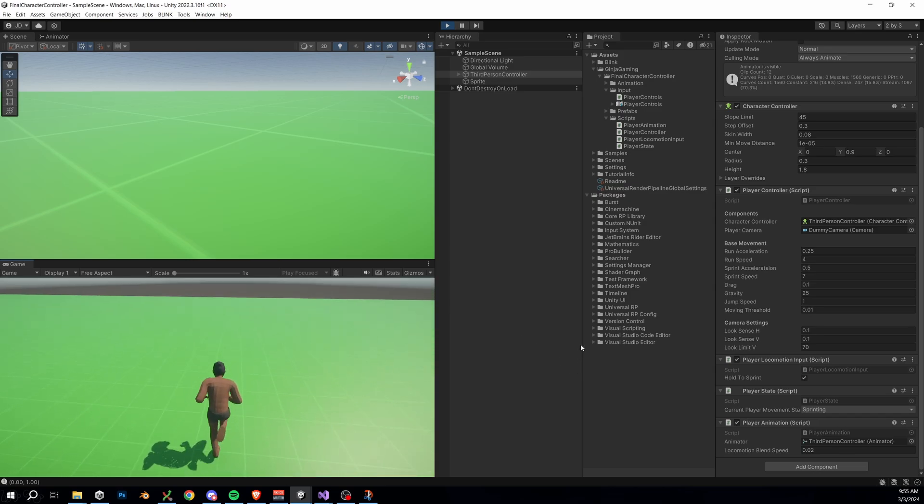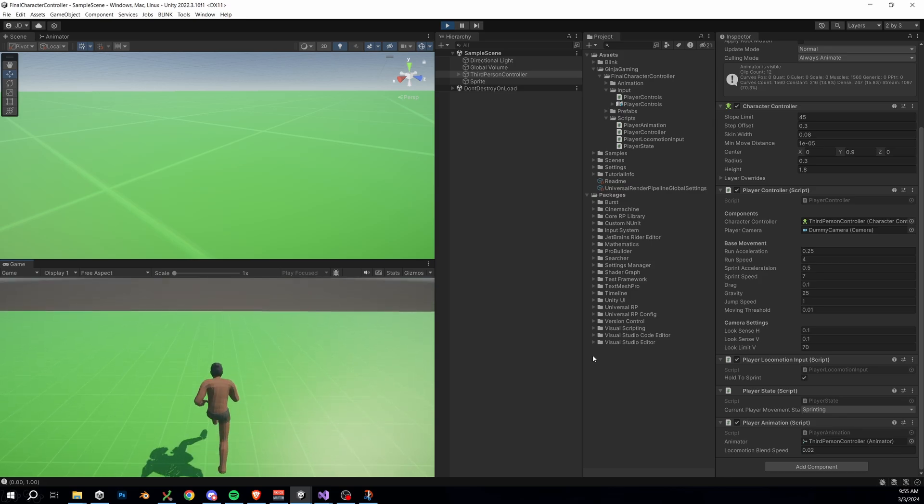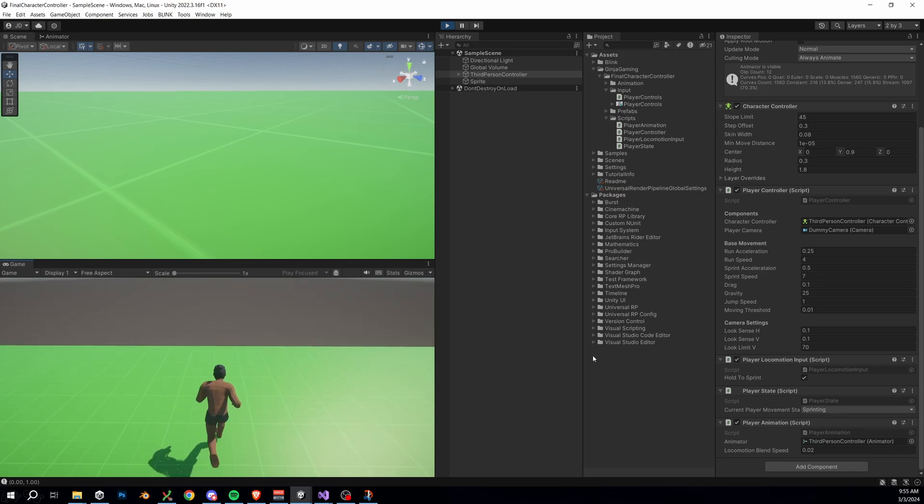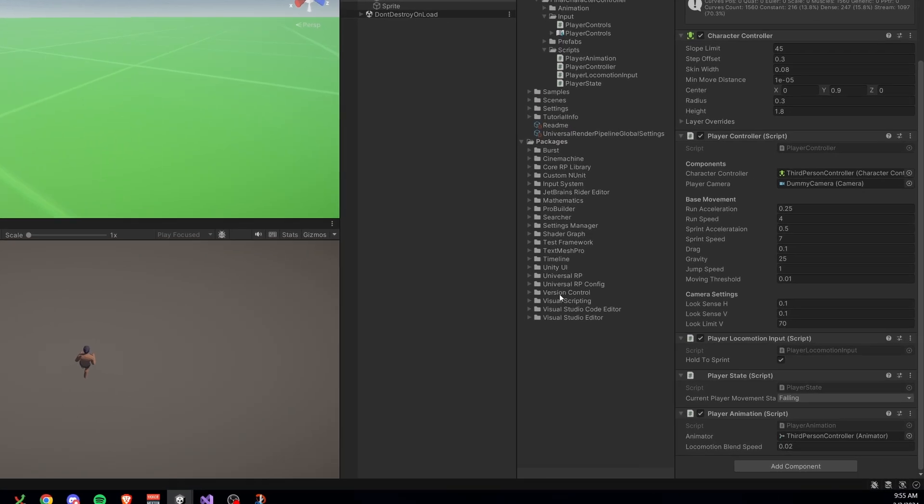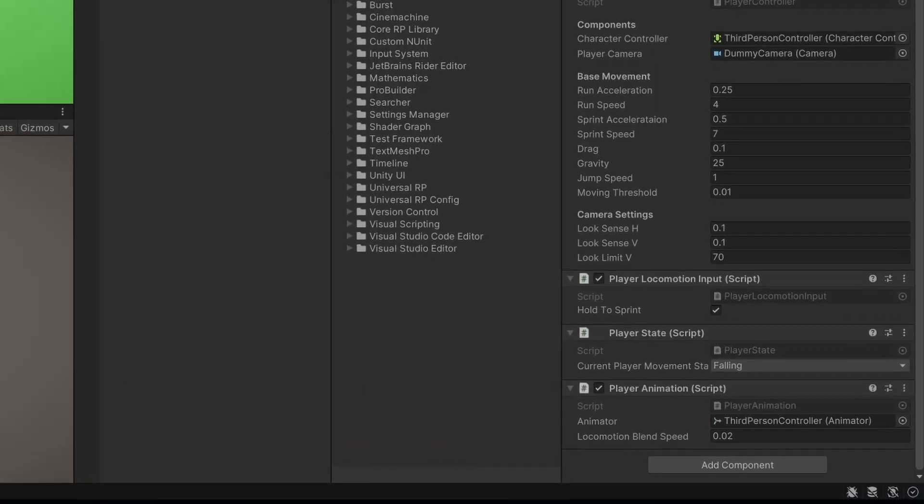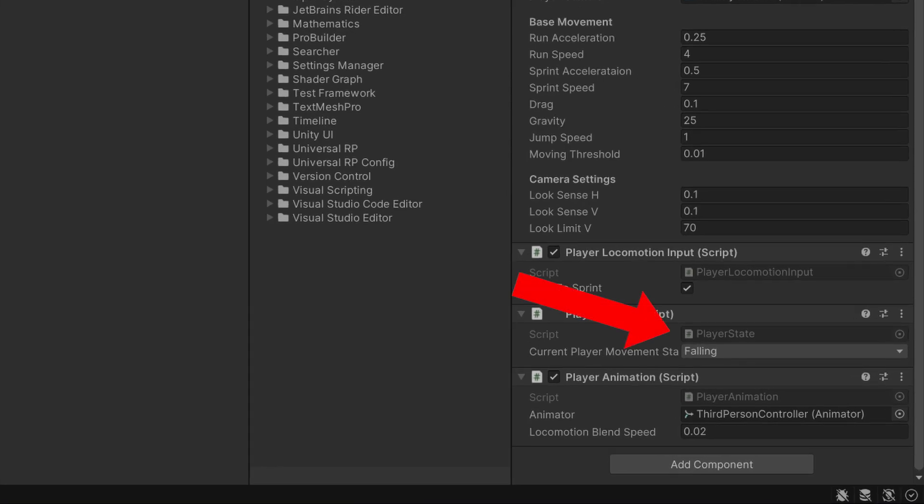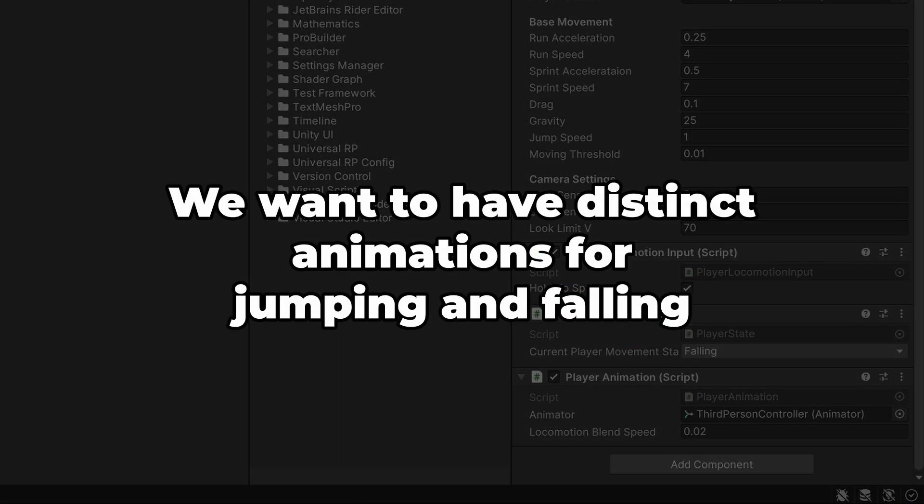One more thing I want to show that is really important here: if we're just to run off the side of an object or in this case our map, you'll see that our player directly moves into the falling state. This is great because we're about to build in animations for jumping and falling, and we wouldn't want to do the jump animation when we just fall off of an object.